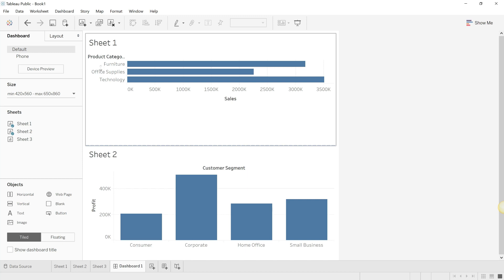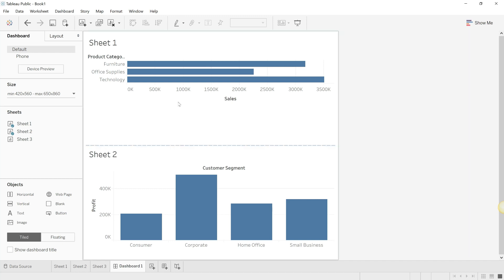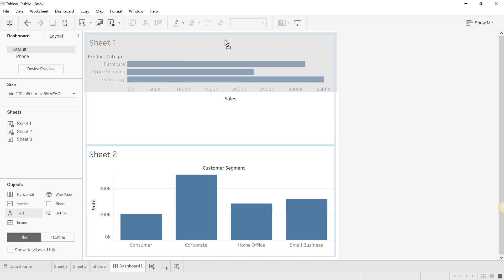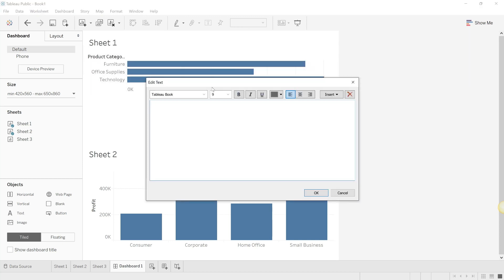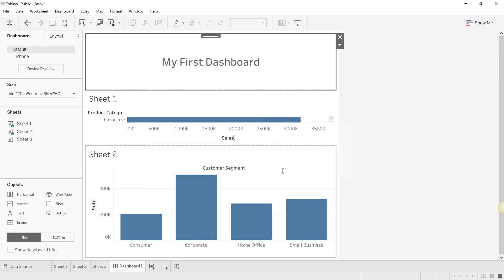There are other things also that you can add onto a dashboard, such as a text element. So let's give a header to this particular dashboard, which is 'My First Dashboard'. Let's make this a little pretty. And there you go.